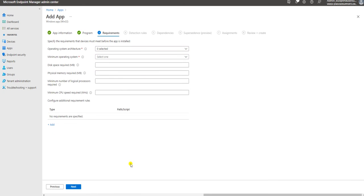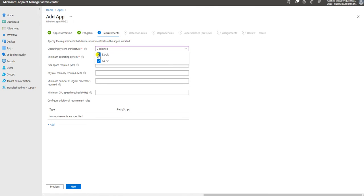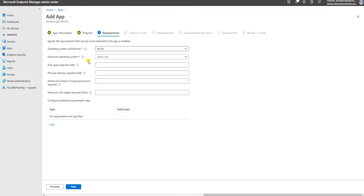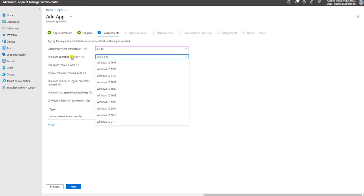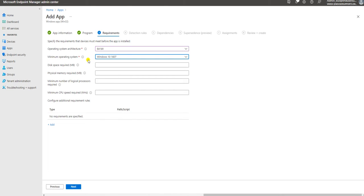Here is the operating system requirements section. What type of operating system do you want to target - 32-bit or 64-bit? You can define it here. I want to deploy it only for 64-bit, so you can select your architecture. Here is the minimum operating system required. If you select 1607, it will apply to 1607 and all higher operating systems. Previously in SCCM we manually selected all the Windows versions, but here you give the minimum version and it automatically includes all higher versions.